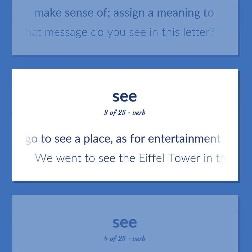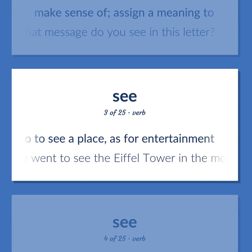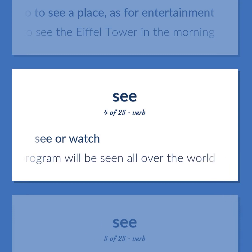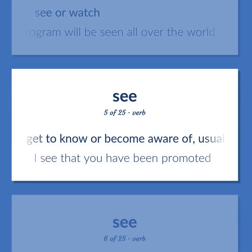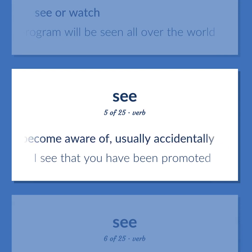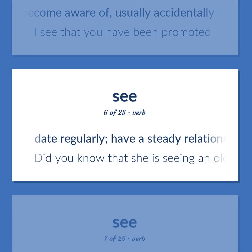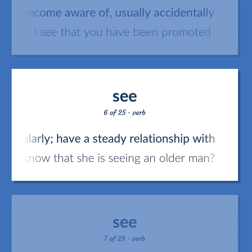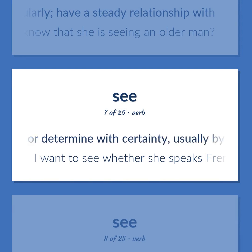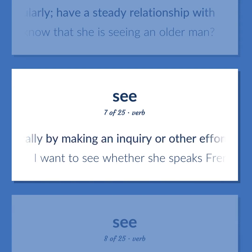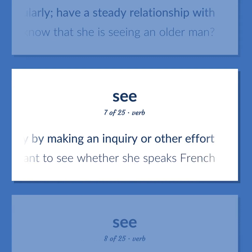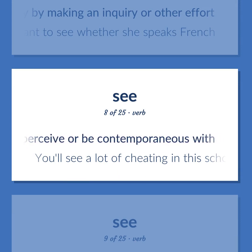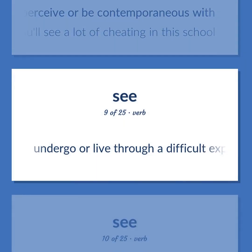See: Go to see a place, as for entertainment — 'We went to see the Eiffel Tower in the morning.' See or watch — 'This program will be seen all over the world.' Get to know or become aware of, usually accidentally — 'I see that you have been promoted.' Date regularly; have a steady relationship with — 'Did you know that she is seeing an older man?' Find out, learn, or determine with certainty, usually by making an inquiry or other effort — 'I want to see whether she speaks French.' Perceive or be contemporaneous with — 'You'll see a lot of cheating in this school.' Undergo or live through a difficult experience.